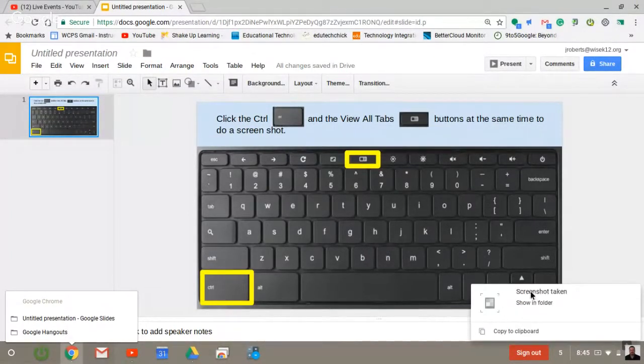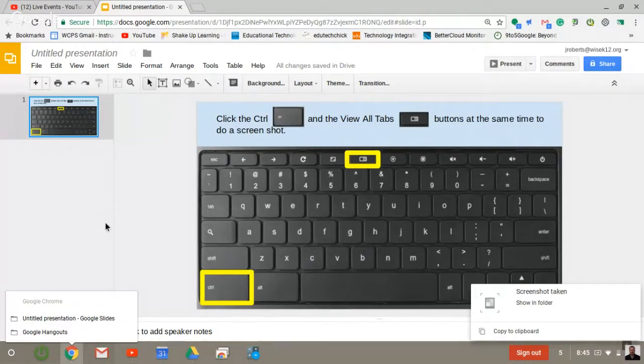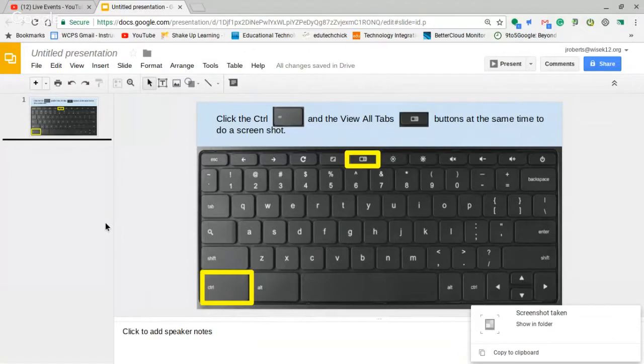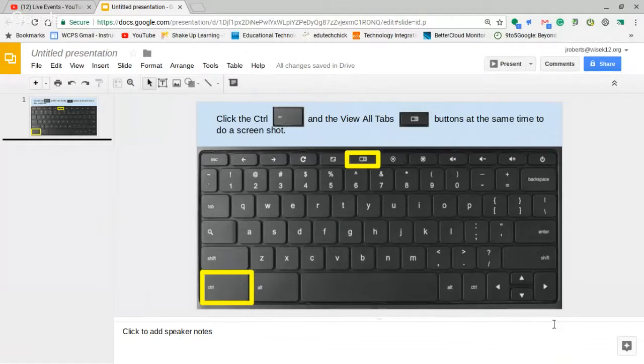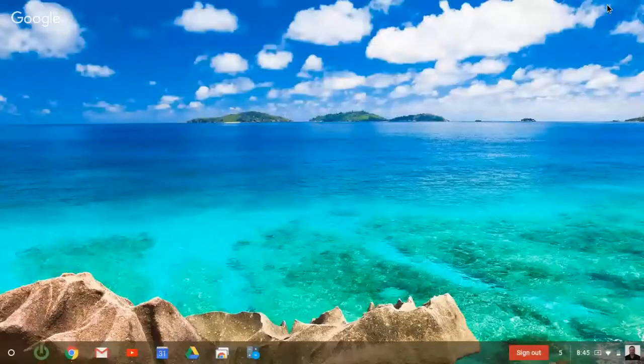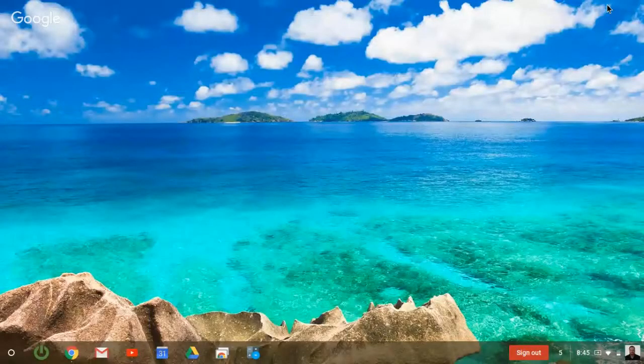If you notice, it says 'screenshot taken' here in the lower right hand corner. I hope you can see it pop up because sometimes pop-ups don't show up in the hangout videos. But you'll get a little pop-up in the bottom right hand corner that says screenshot taken. You can view it in the folder directly from there or you could copy it to your clipboard directly from there if you wanted to view it later.